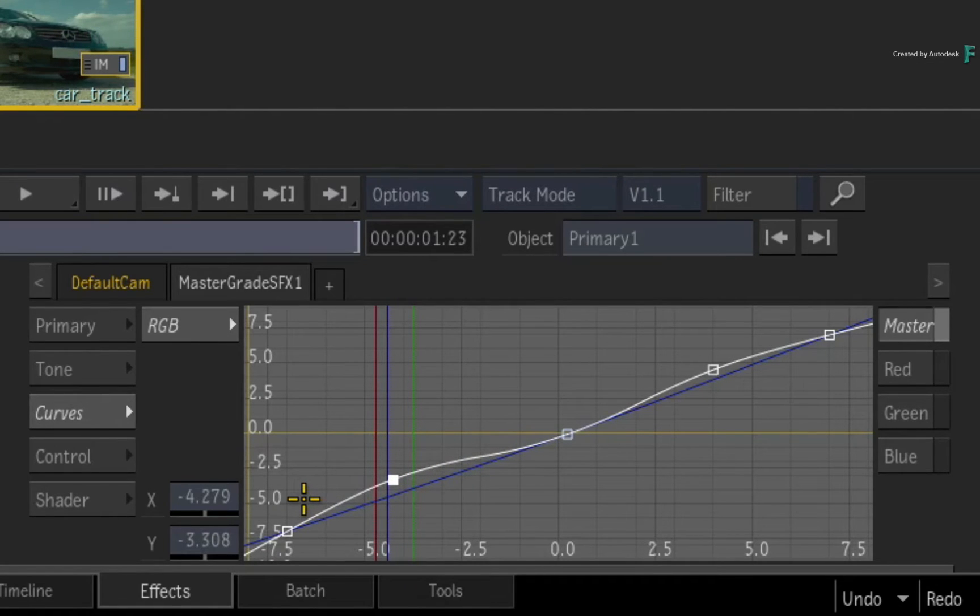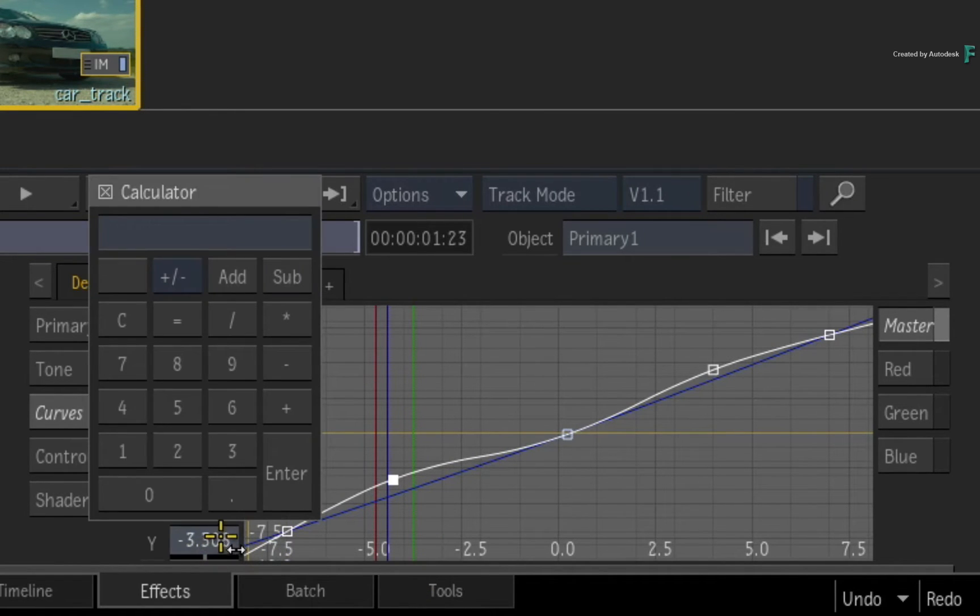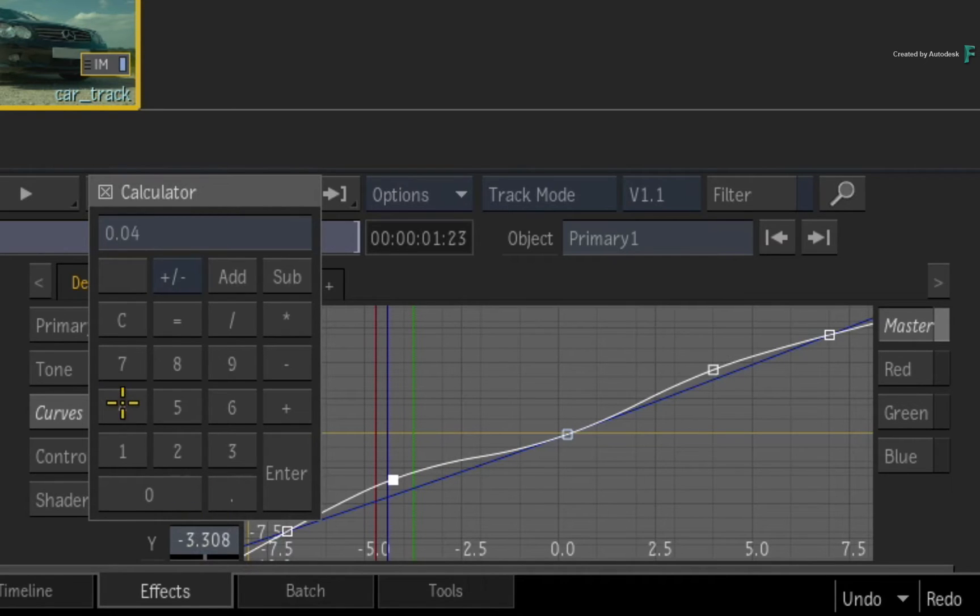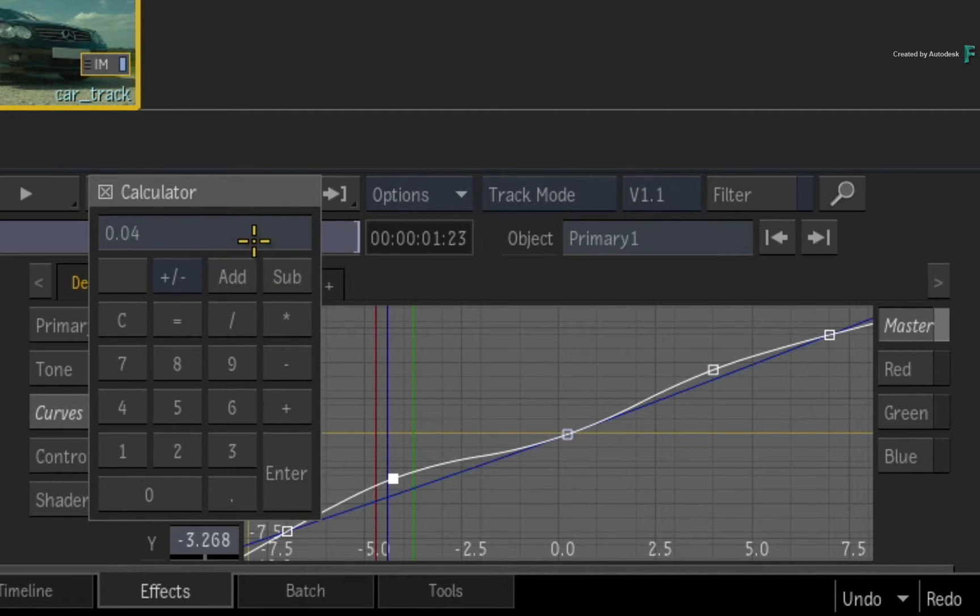If you want to adjust a selection by another value, you can click on the sliders for the calculator, enter in your increment value, and click the add or subtract buttons, which will update the selection live before closing the calculator.